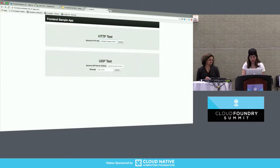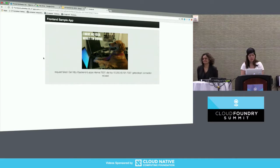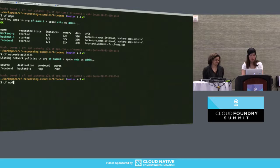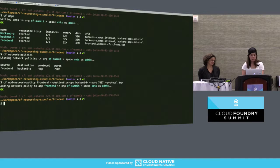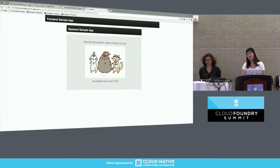If we try to connect to backend B, we get no result because we haven't configured a policy and the connection has been refused. So if we go back to the terminal and add a network policy between the frontend and backend B on port 7007, and then refresh, we get a different picture of a cat because it's a different backend.